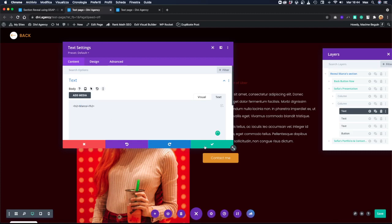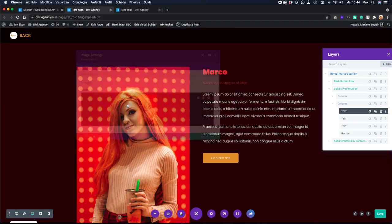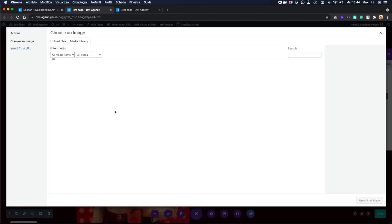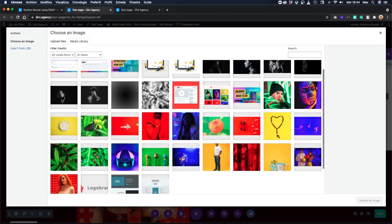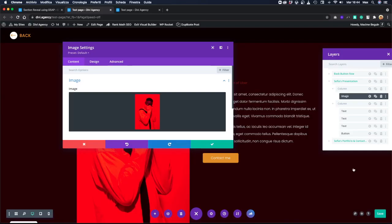And the photo as well. Let's change it to this one. Let's save.